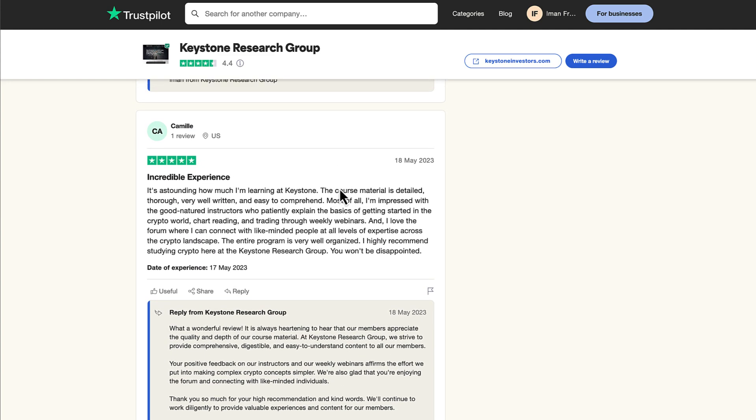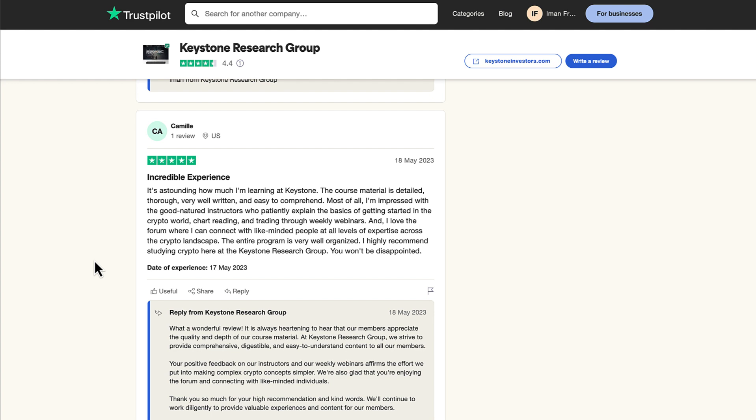Another five-star review by Camille. Incredible experience. It's outstanding how much I'm learning at Keystone. The course material is detailed, thorough, very well written, and easy to comprehend. Most of all, I'm impressed with the good-natured instructors who patiently explain the basics of getting started in the crypto world, chart reading, and trading through weekly webinars.